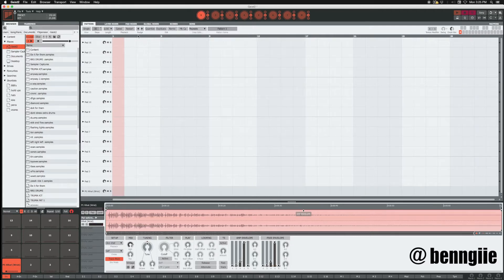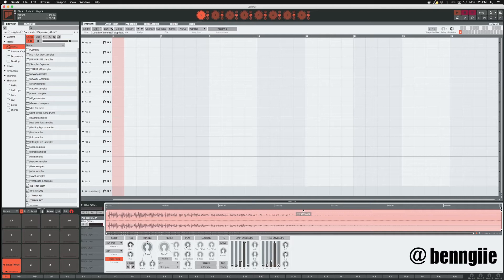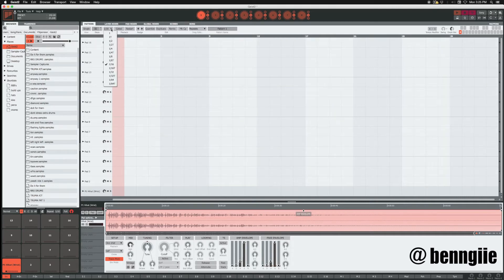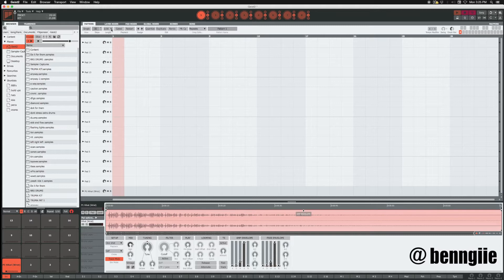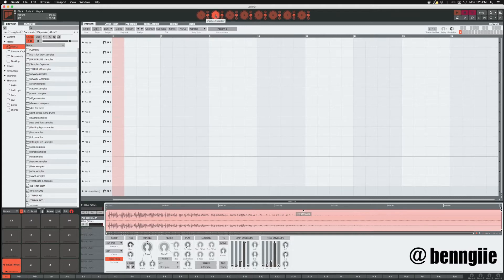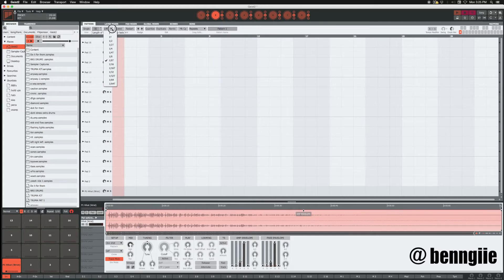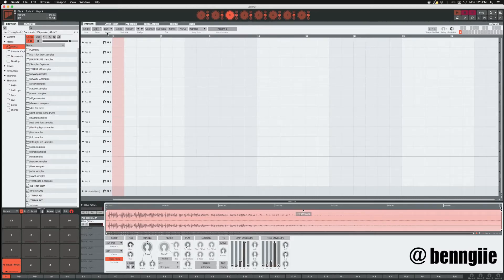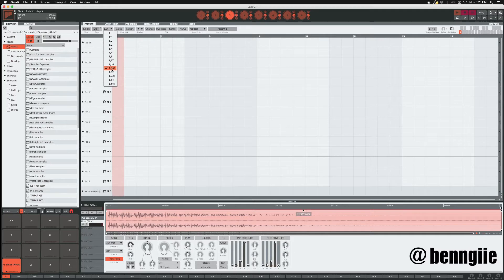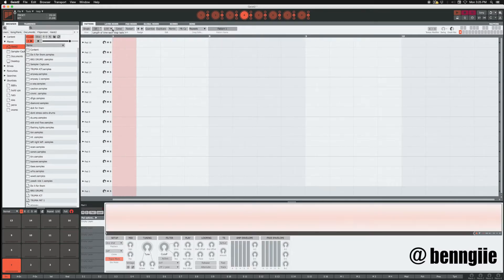So you're going to use the different engines and set those different engines on different time signatures. As you can see here, this is my main engine, engine one. I'm setting this to 16th notes. Then I got engine two where I'm setting that to 8th triplet notes and engine three to 16th triplet notes and so on and so forth.